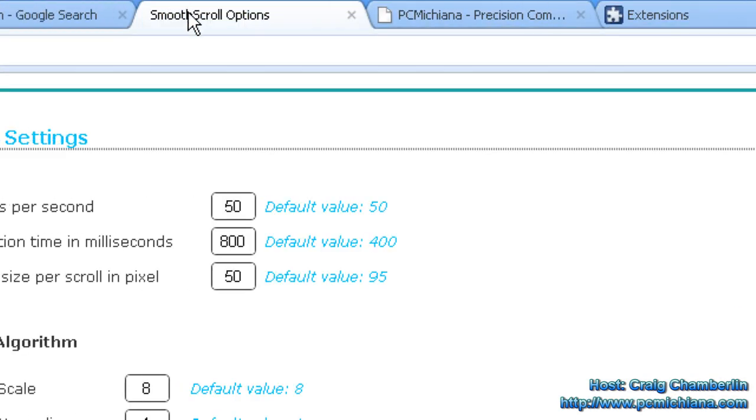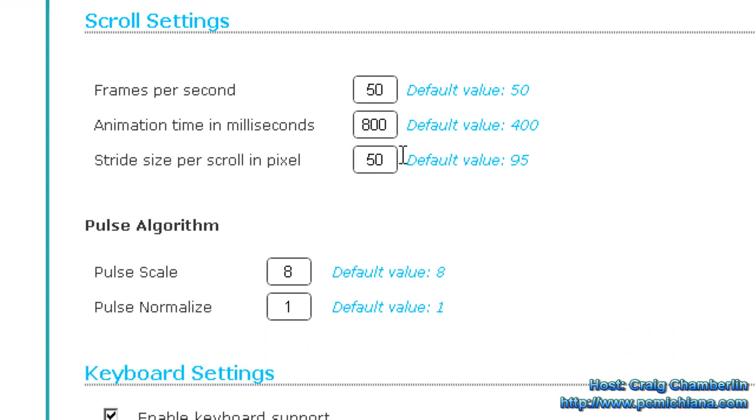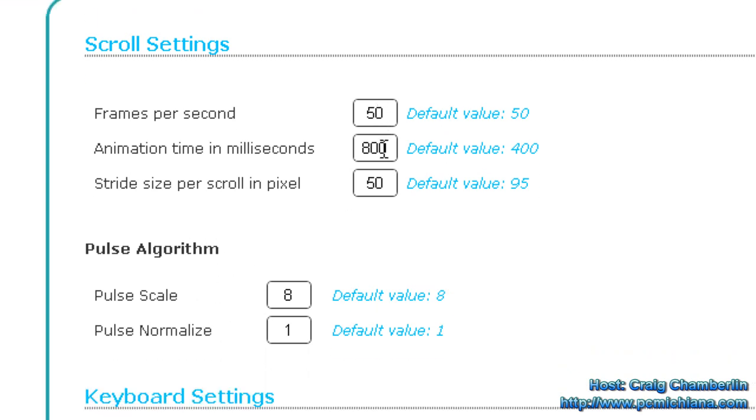Basically what you'll get is a smooth scroll settings option where you can set your frames per second and animation time in milliseconds. You'll play around with this a little bit until you find the settings that you like.